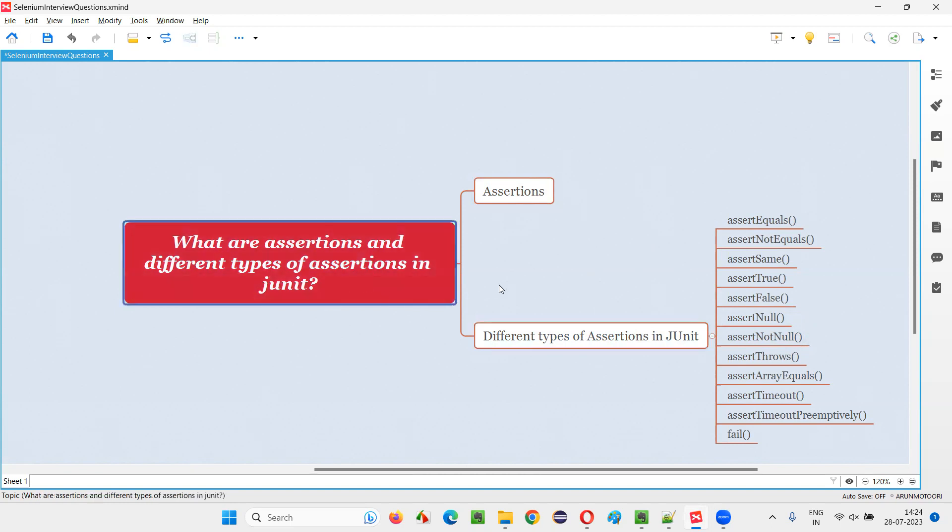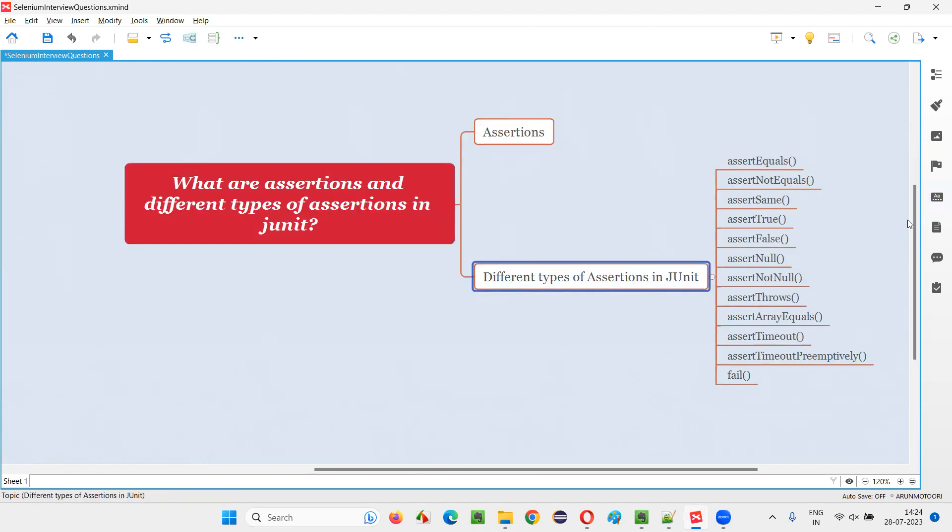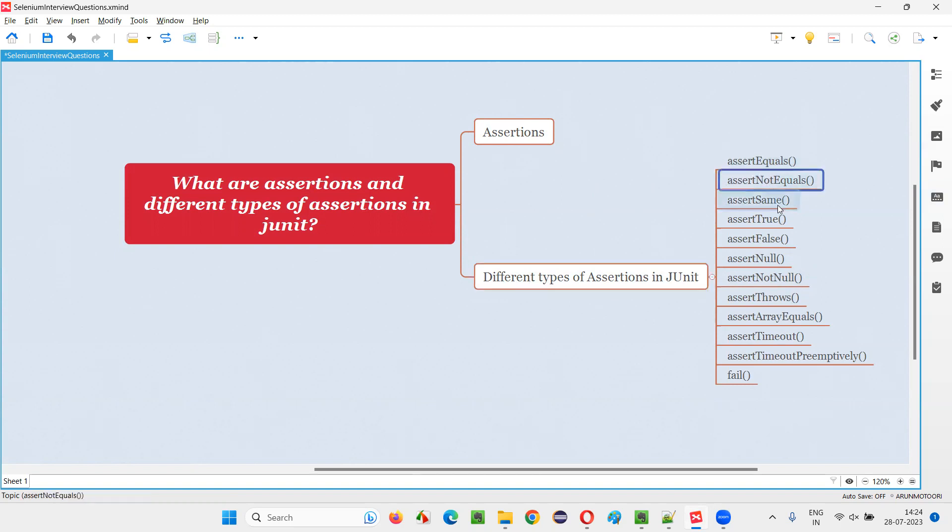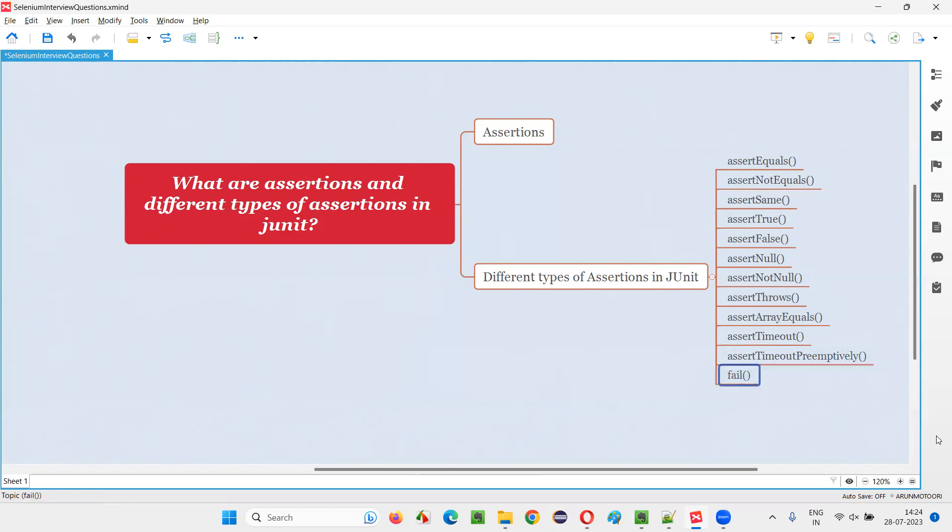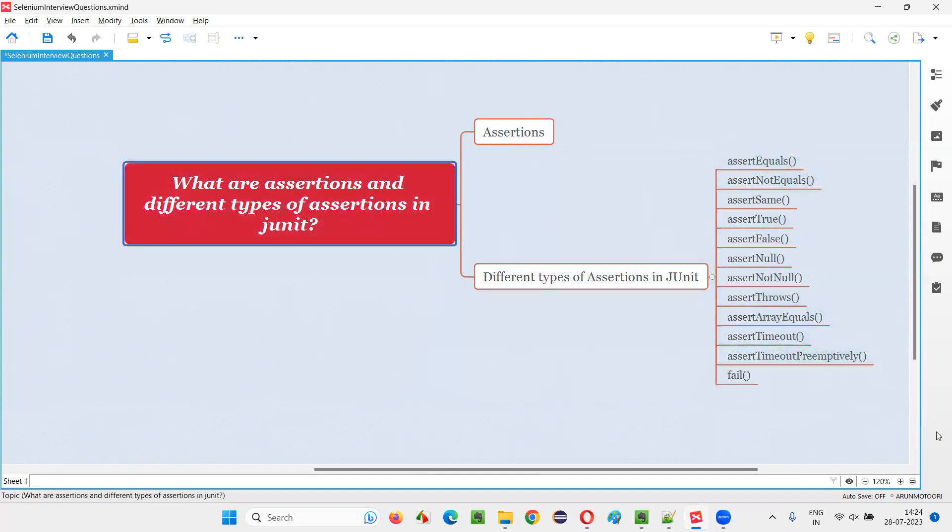So in JUnit, we have different types of assertions. Like TestNG has some different types of assertions, similarly JUnit has its own set of assertions like assert equals, assert not equals, assert same, assert true, assert false, assert null, assert not null, assert throws, assert array equals, assert timeout, assert timeout preemptively, and fail. So like this, we have different types of assertions in JUnit.